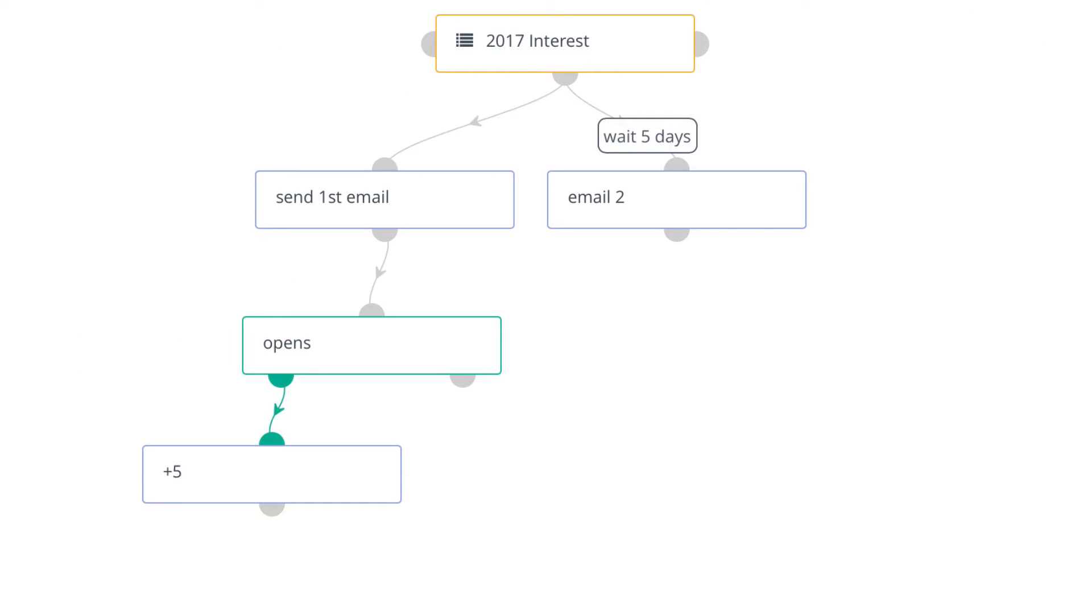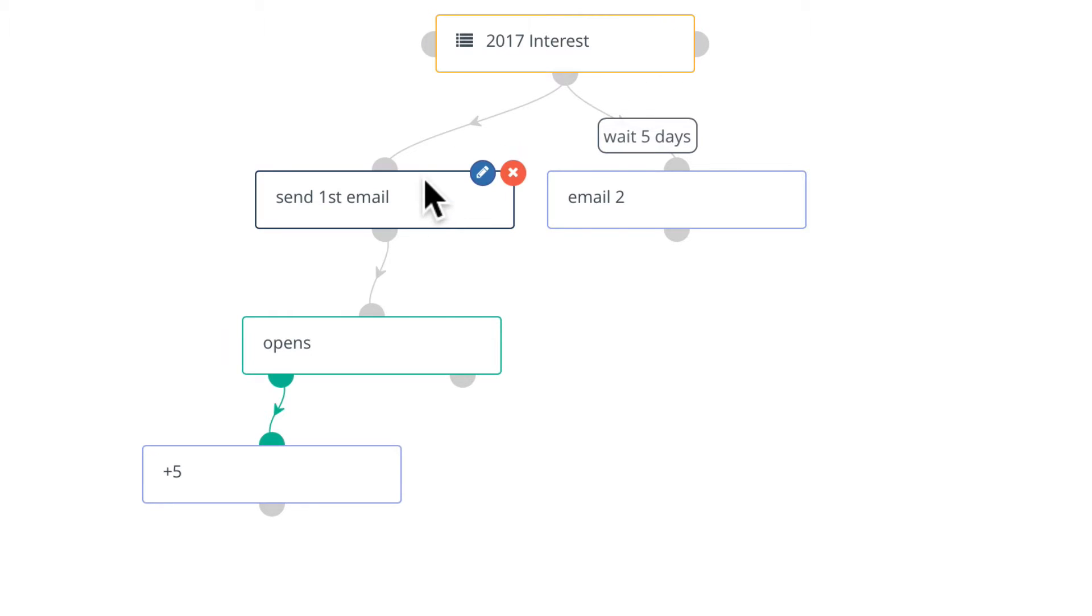This is a campaign for a nonprofit that I'm involved in, an actual campaign. If they fill out a form, they're placed in the 2017 interest segment. They get an email, five days later they get another email.